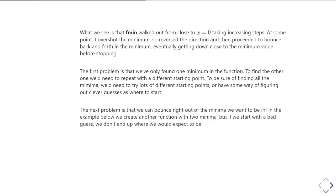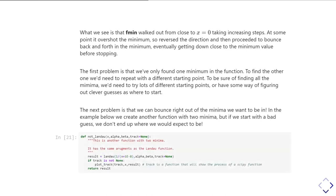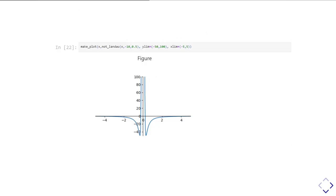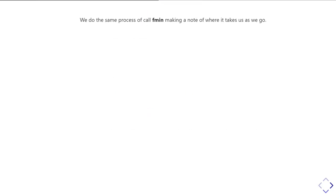So the next problem is that we could end up bouncing right out of the minimum where we were expected to get. So you saw we took a big step in the previous example and we'd end up a long way. So to show you an example of where this could be a problem or situations where this happens, I'm going to define another function. So I've called this not landau. And it's a function that's deliberately designed to be pretty badly behaved for trying to find minima. So when I plot it, you see I plot it and it looks like this. It has two minima and it has some massive great spike at x equals zero and away from x. It's very, very flat.